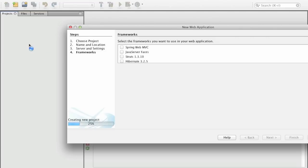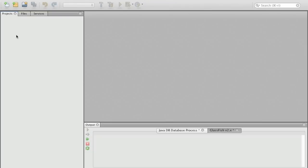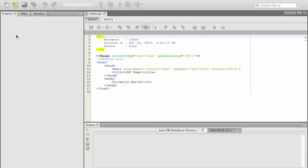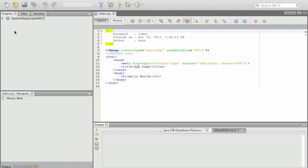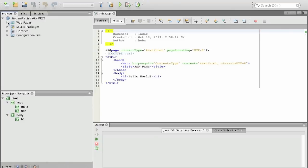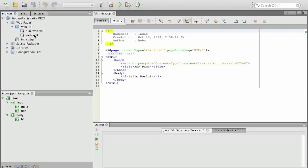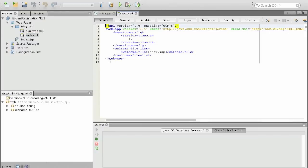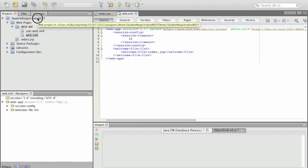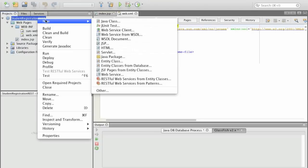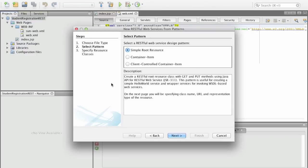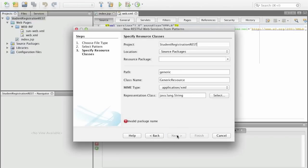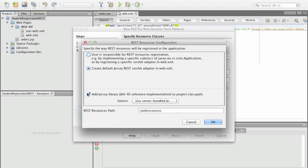The problem after having created the project is that we have to tell the project that it has to use the Jersey API. Now this happens in the web.xml file and we need to actually adapt this file. The easiest way to adapt this file is actually to create a new RESTful web service from a pattern. Simple root resource is fine. We say next, we have to provide a path, a package.